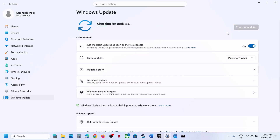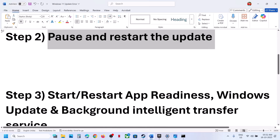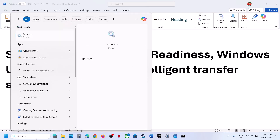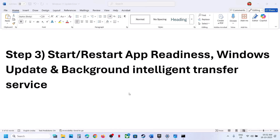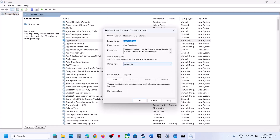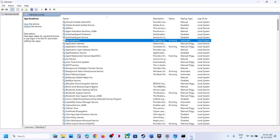The next step is to start certain services. Type 'services' in the Windows search box and open the Services app. Find App Readiness, double-click it, set startup type to automatic, click apply, then click OK.